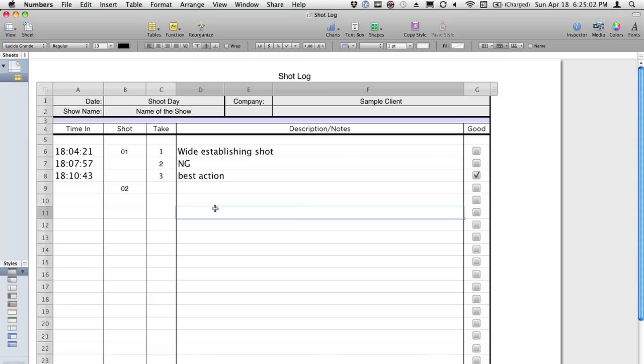This is a little trick about shooting with timecode. Whenever I get a chance, I shoot with time of day timecode. And I'll tell you why. One simple reason, and that's logging.